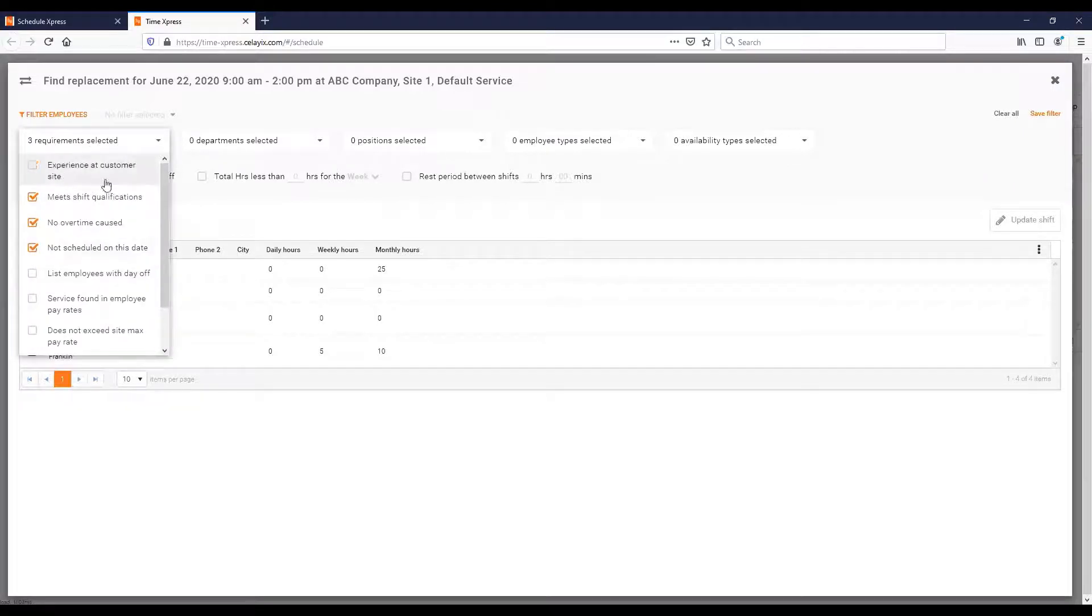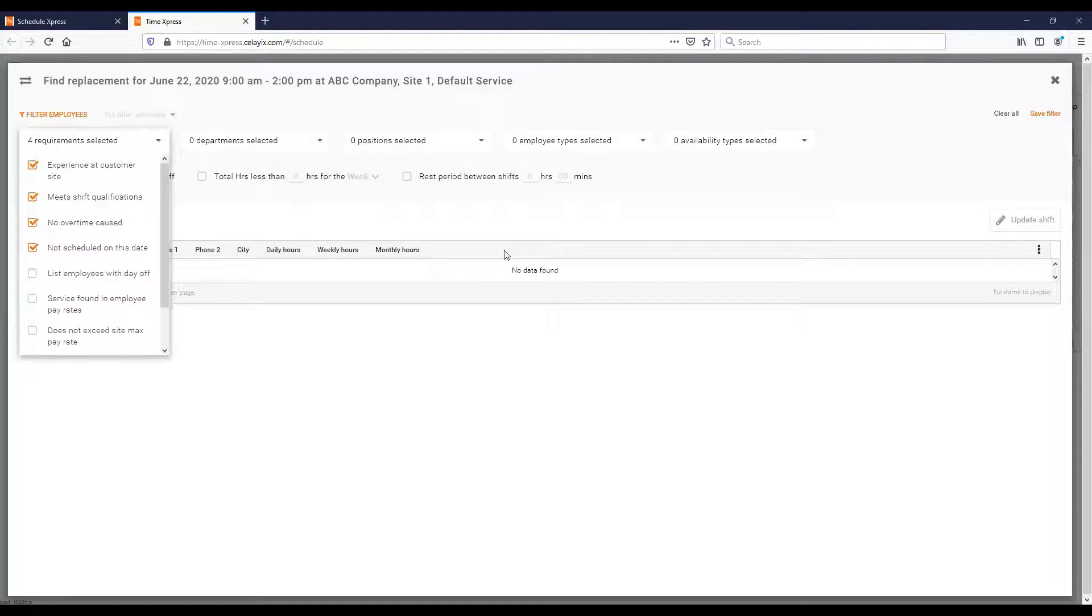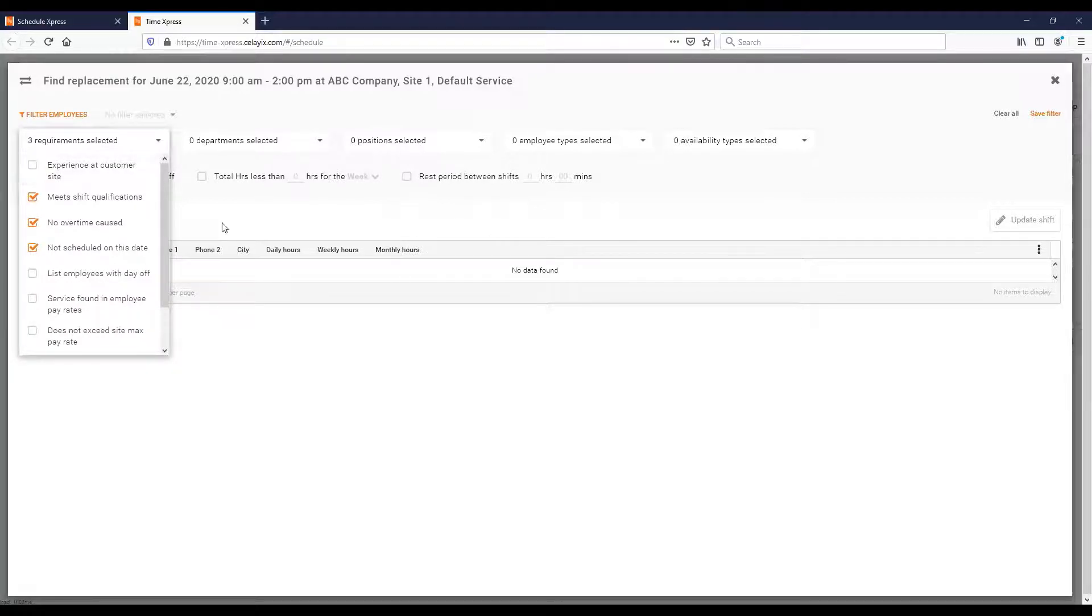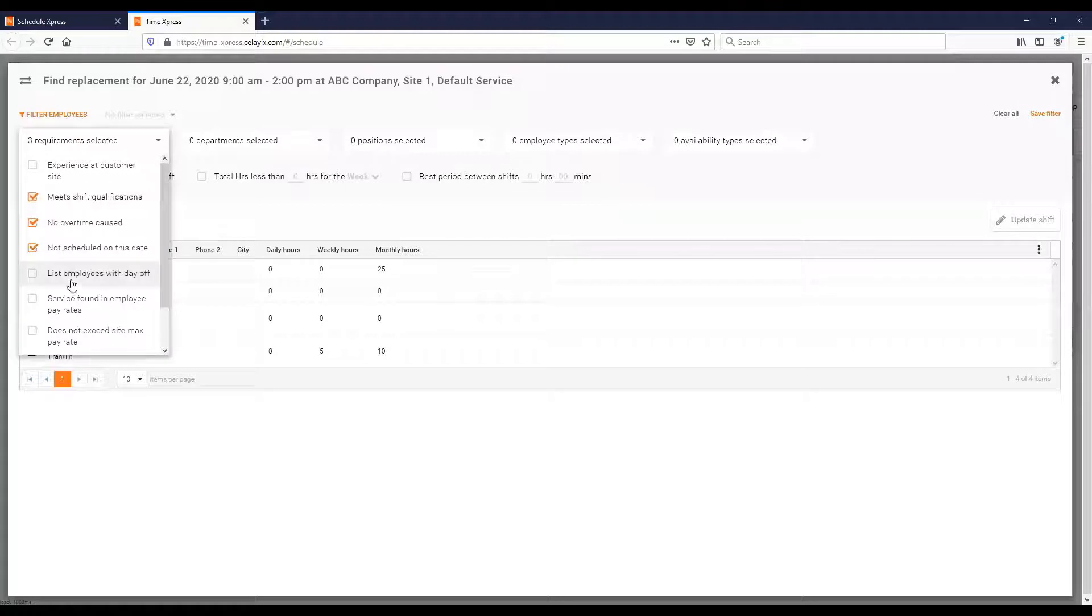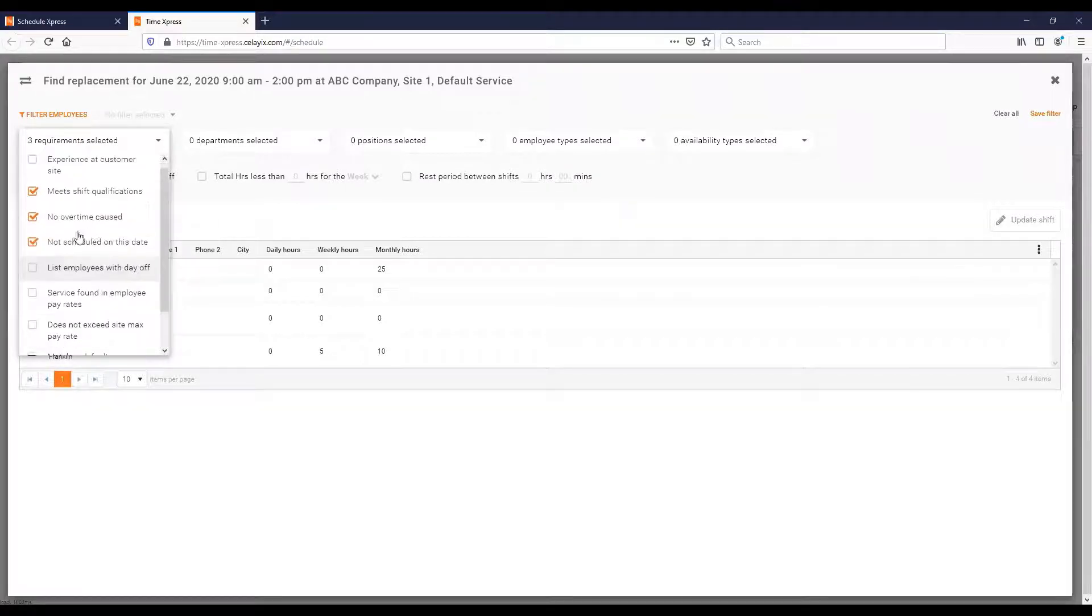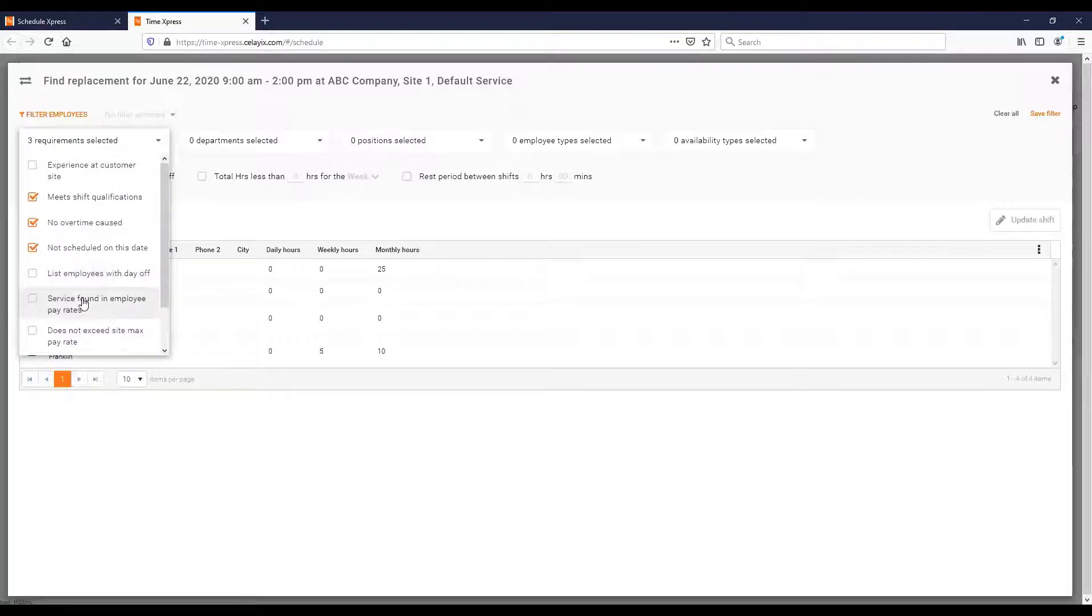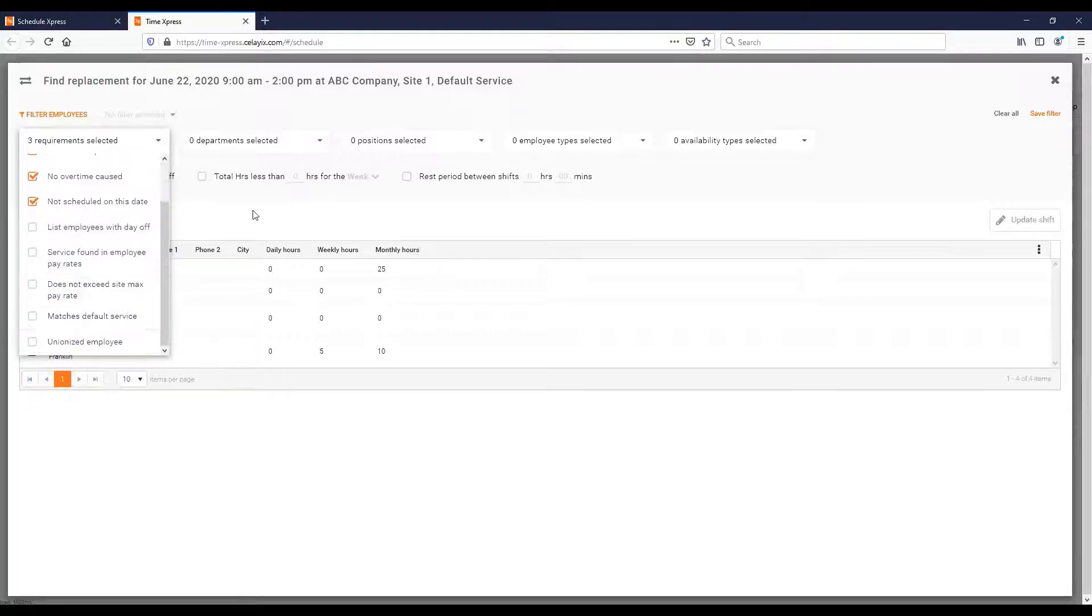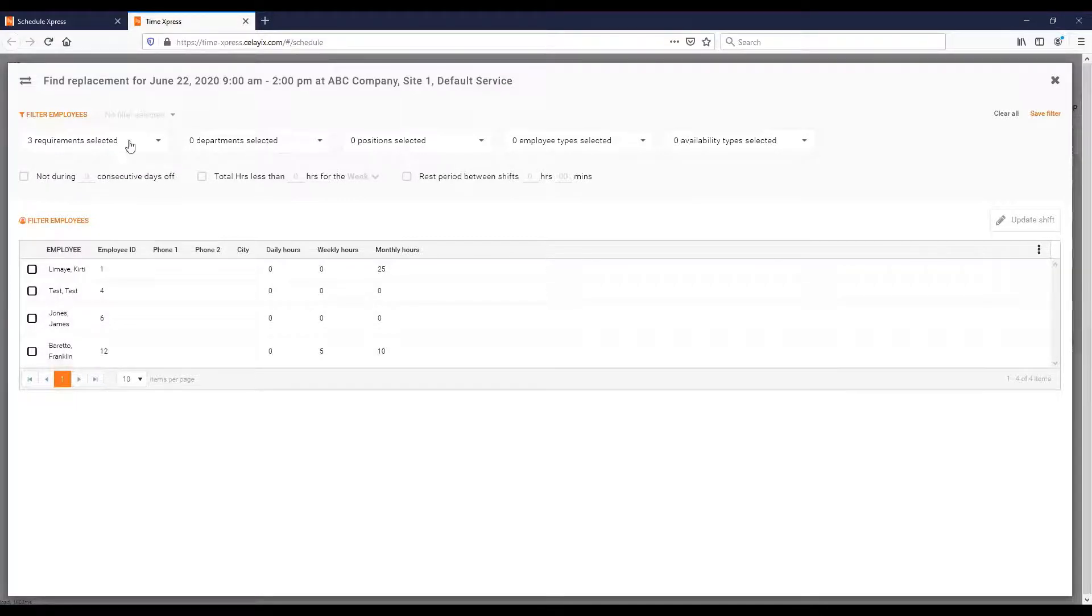I may decide not scheduled on this date. As I start picking through these things, the employees down here can change depending on the requirements I choose. Experience at customer site, okay. And now I actually get no data because I have no employees that have experience there, so I can take that off. You can actually go through these requirements and decide this is the kind of person I'm looking for. I want someone who's qualified, that won't cause overtime, maybe they have previous experience there. And then these employees will be filtered.